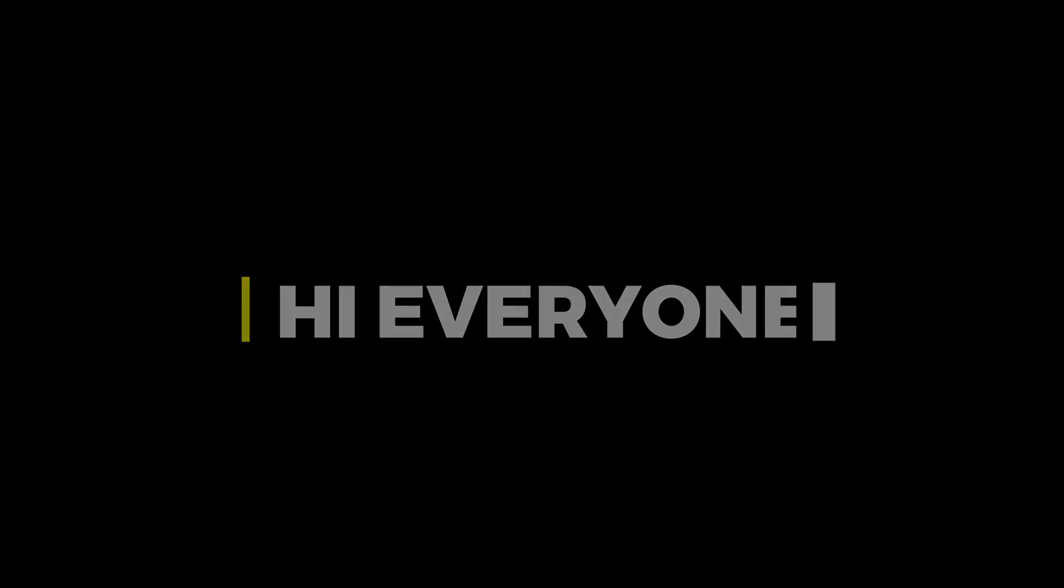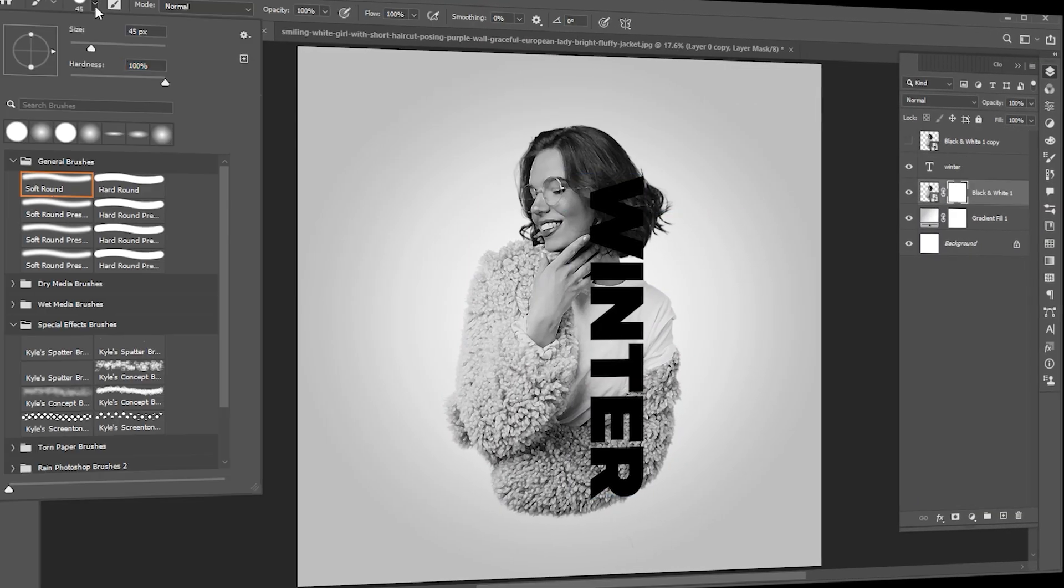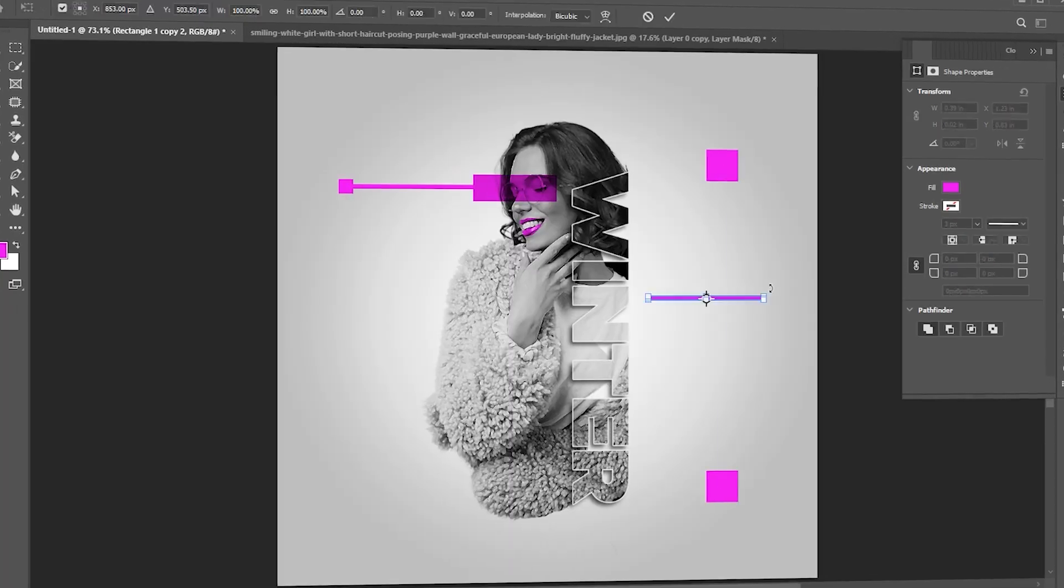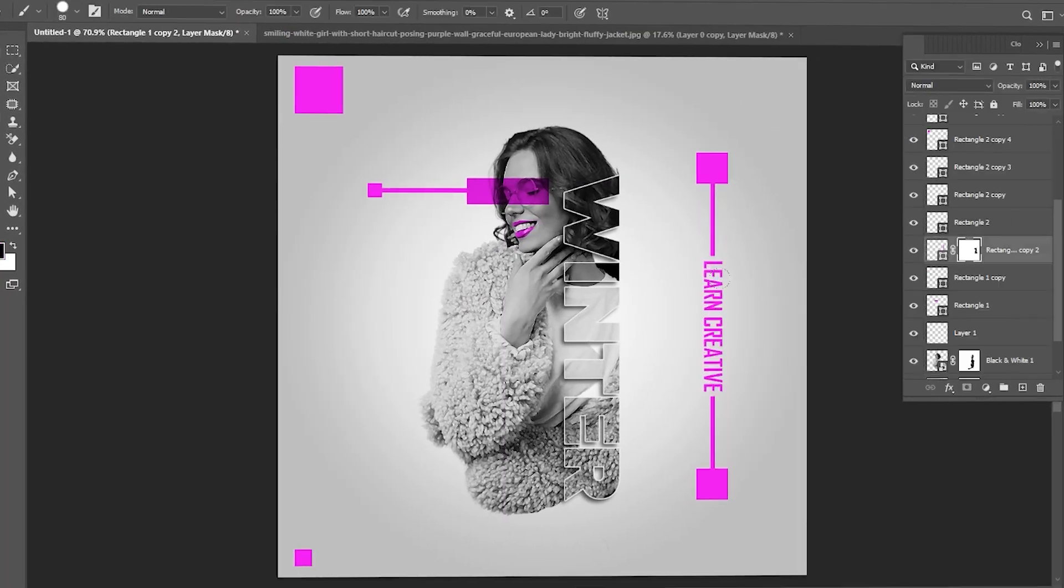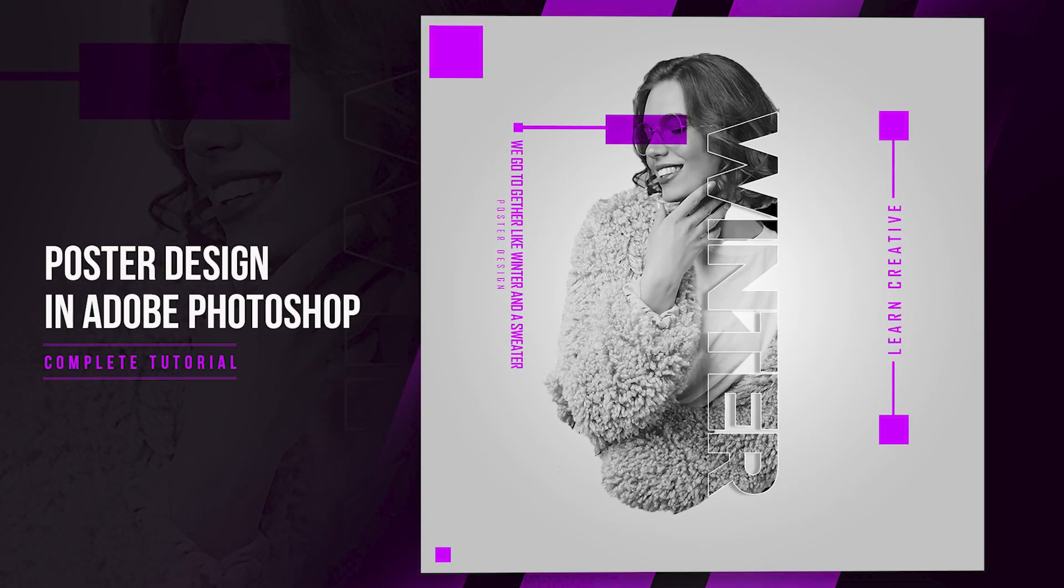Hi everyone. In this video, I will show you how to design a creative poster in Adobe Photoshop. I will teach you the complete process so stay connected.